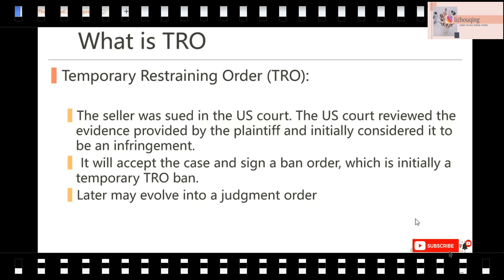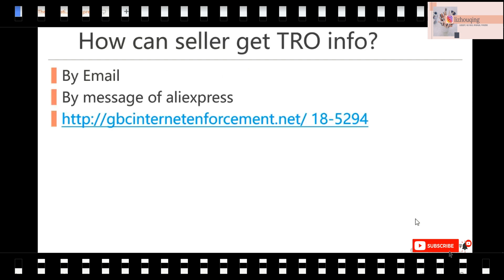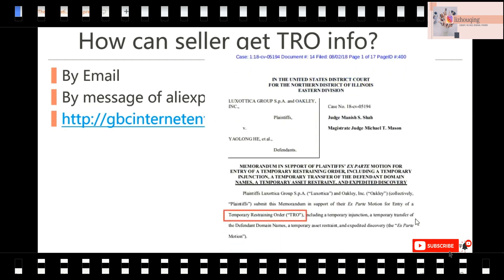If you receive a TRO document, it's a very serious problem. How can a seller get TRO information? If you are sued by the lawyers of the trademark owner, you can get the information by email — the email you use to log in to AliExpress. You can also get the message from AliExpress directly. The third way is to download the document from the website provided in your email or AliExpress message. Click the website to get the TRO ban document.